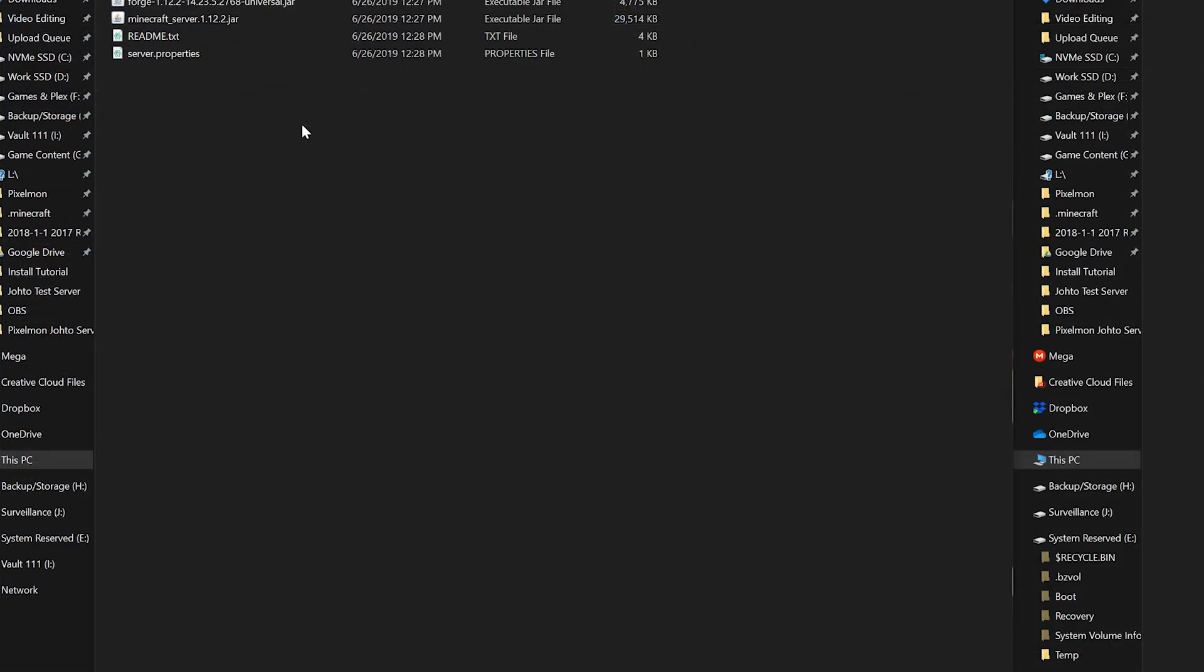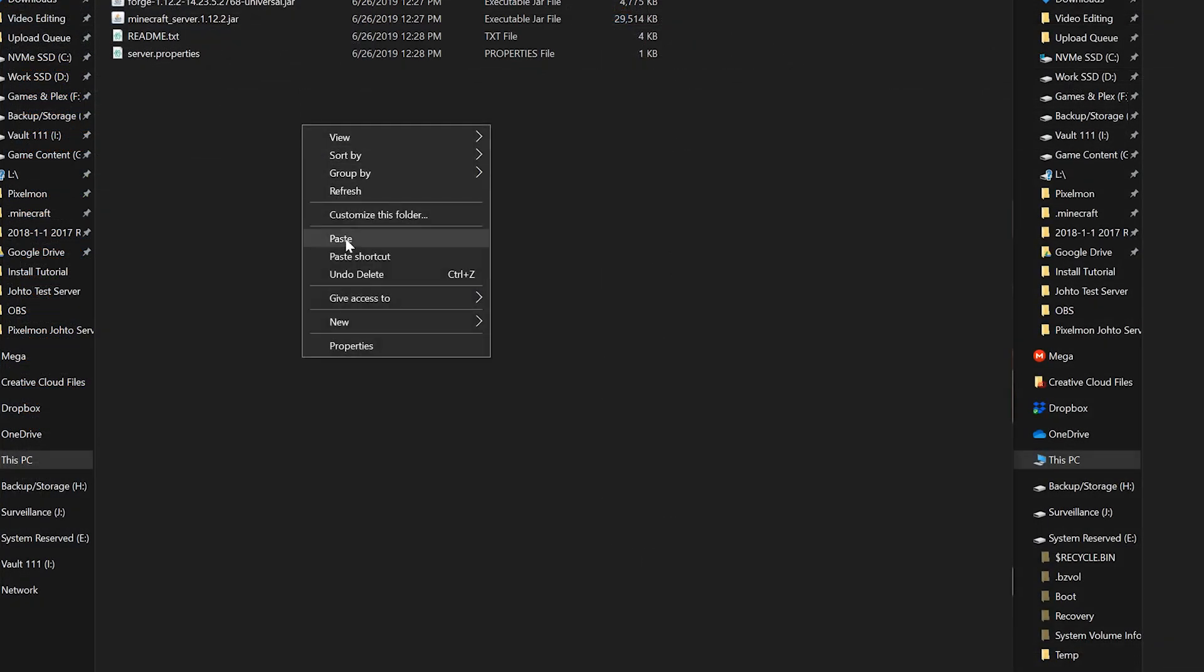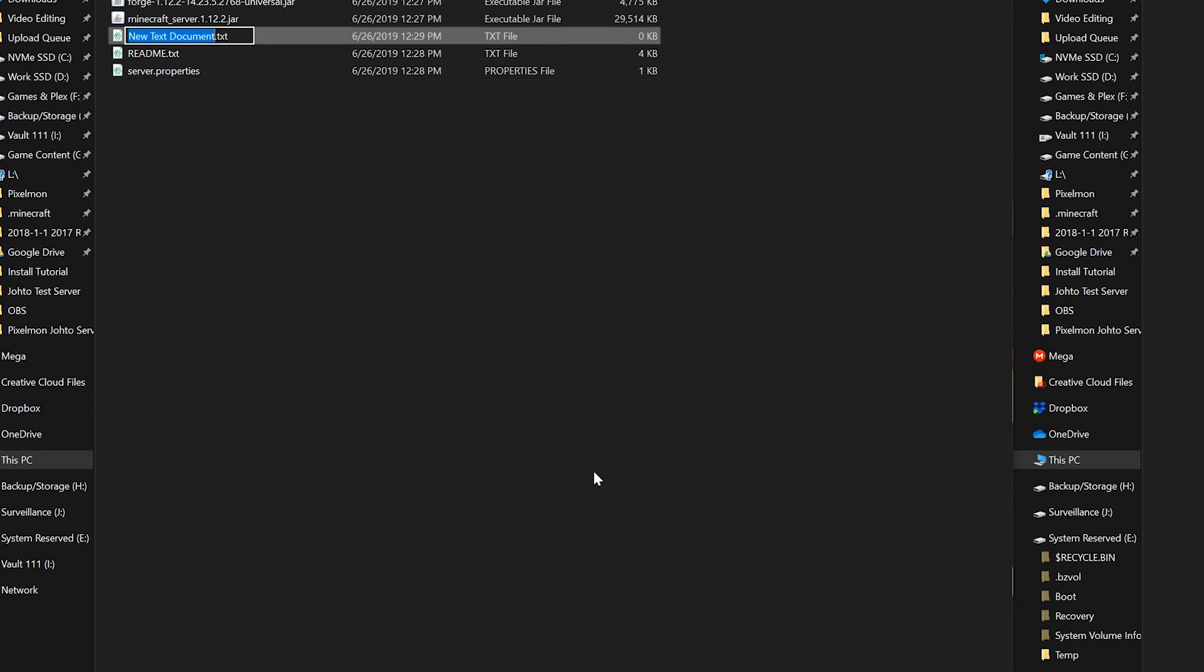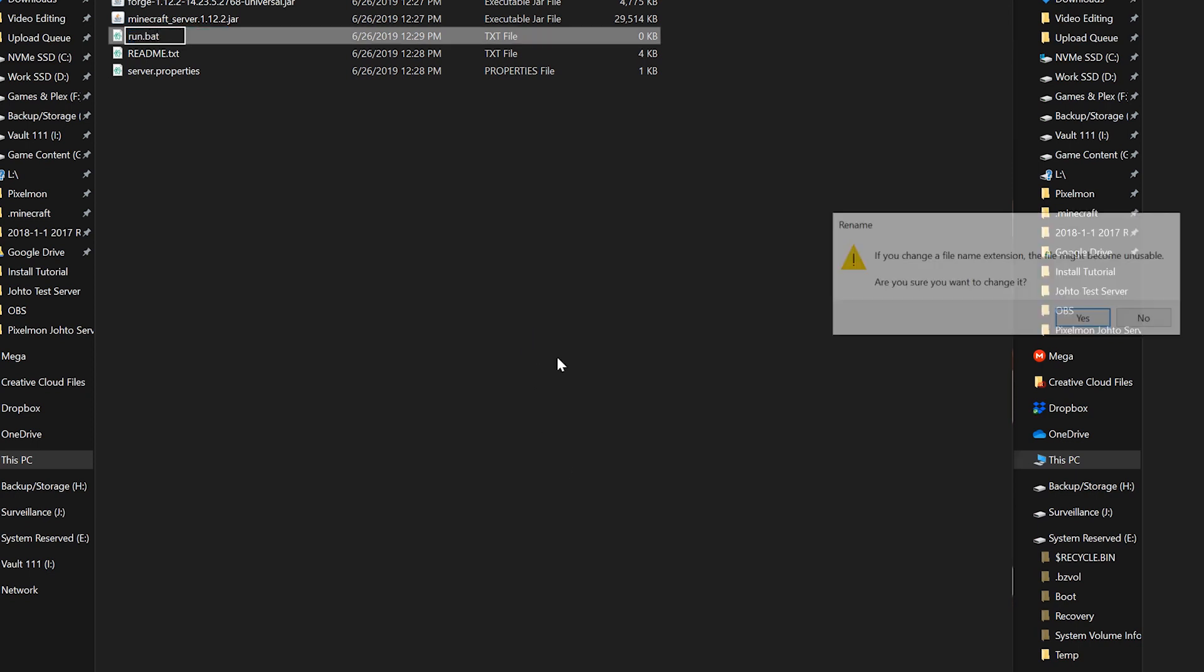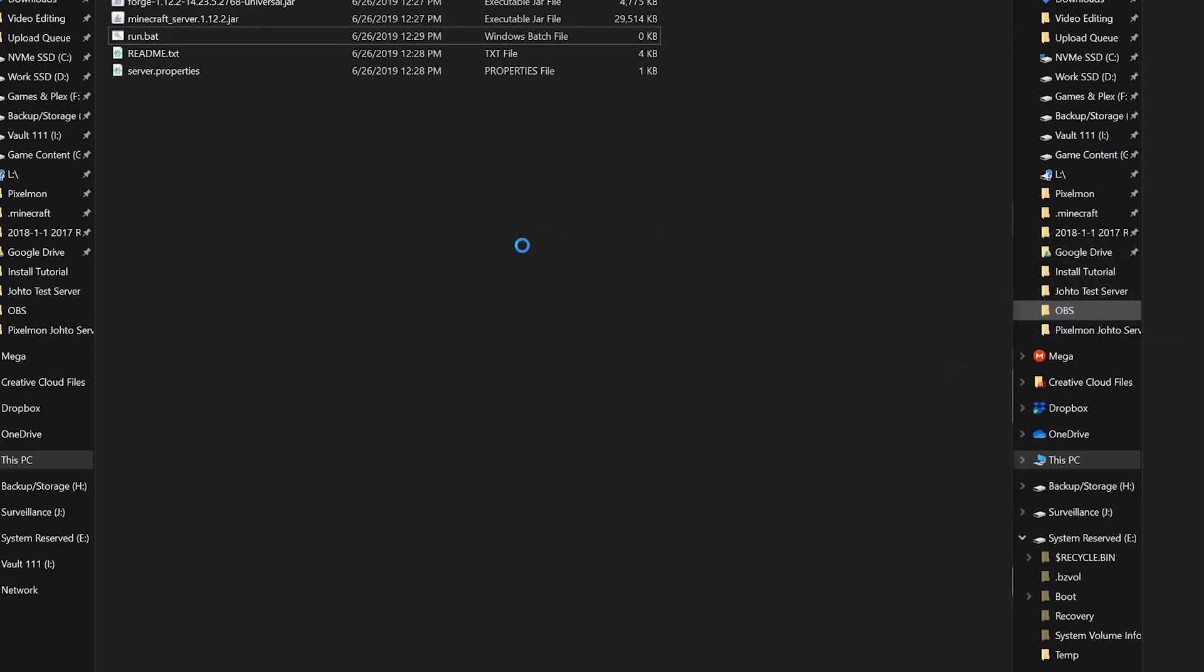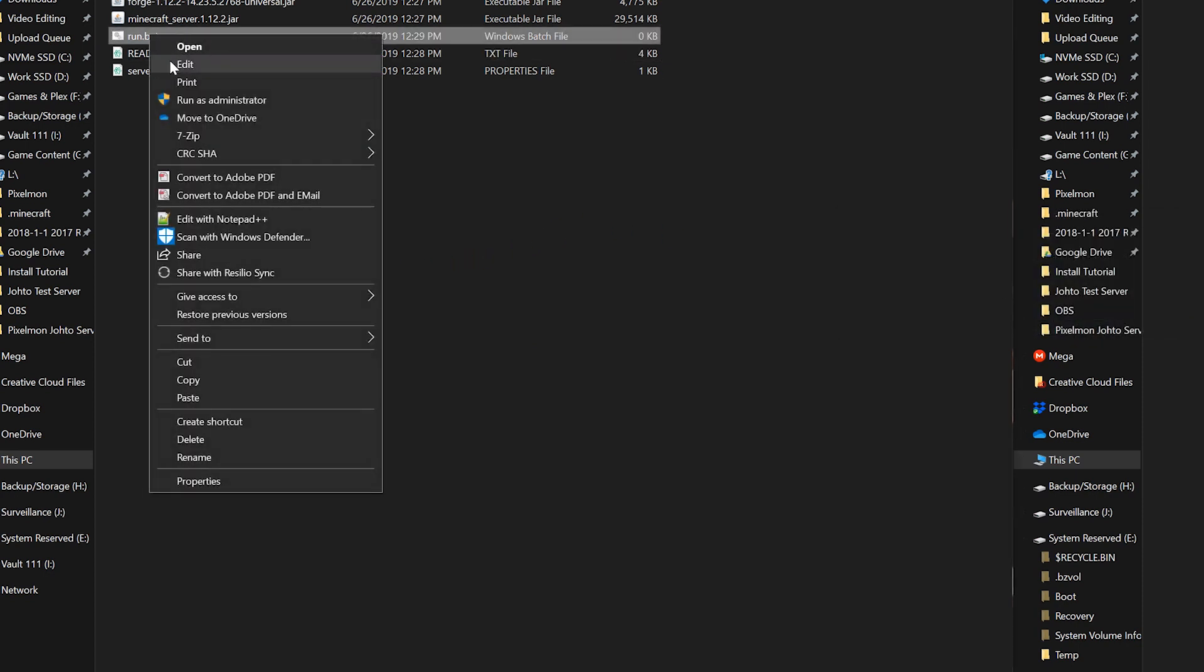Next, you're going to right click and then go to new, text document. Then highlight everything and type in run.bat. Click OK to change the file extension, and then right click this and click edit.